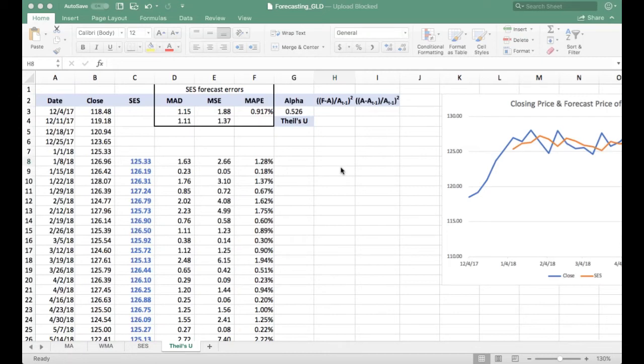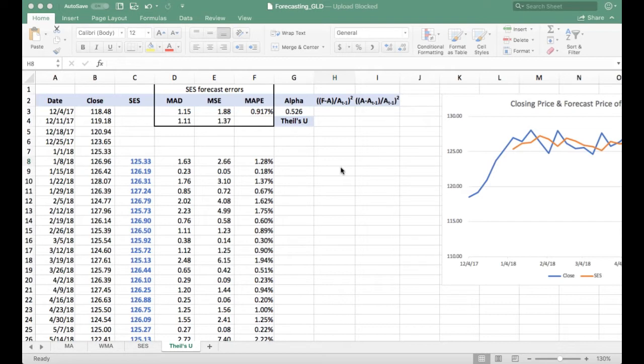This is part three in my series on time series forecasting. In the first two videos, we progressively moved through several common stationary forecasting models to arrive at the best forecasting model. We did that by minimizing this error measure, mean squared error.